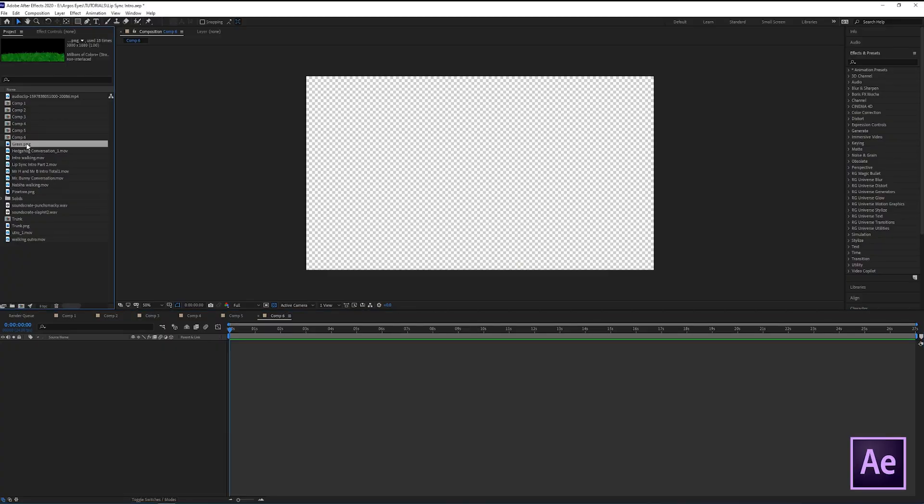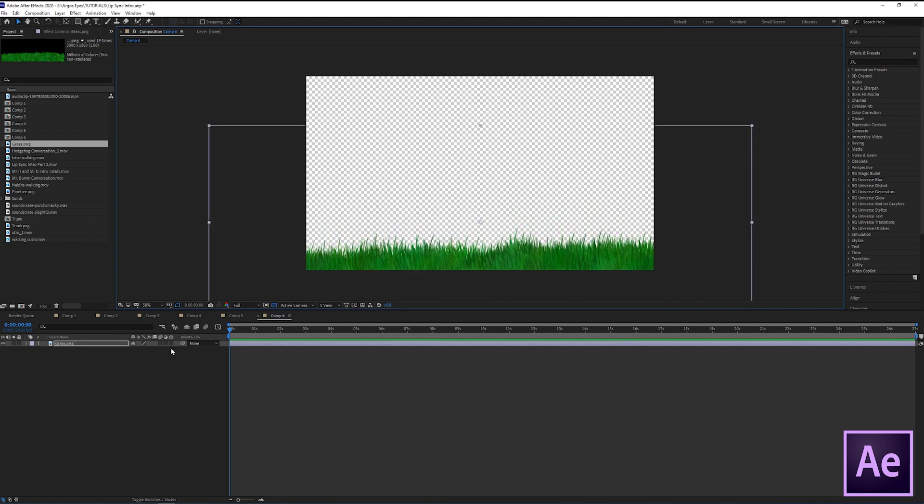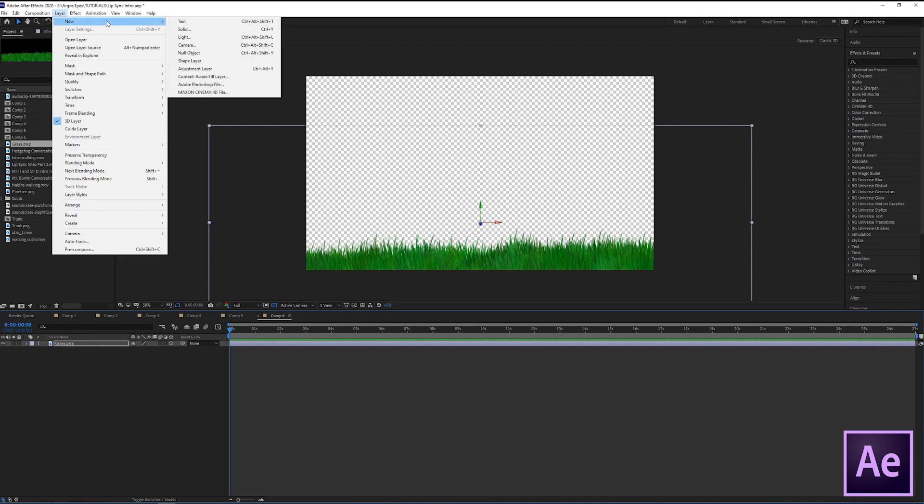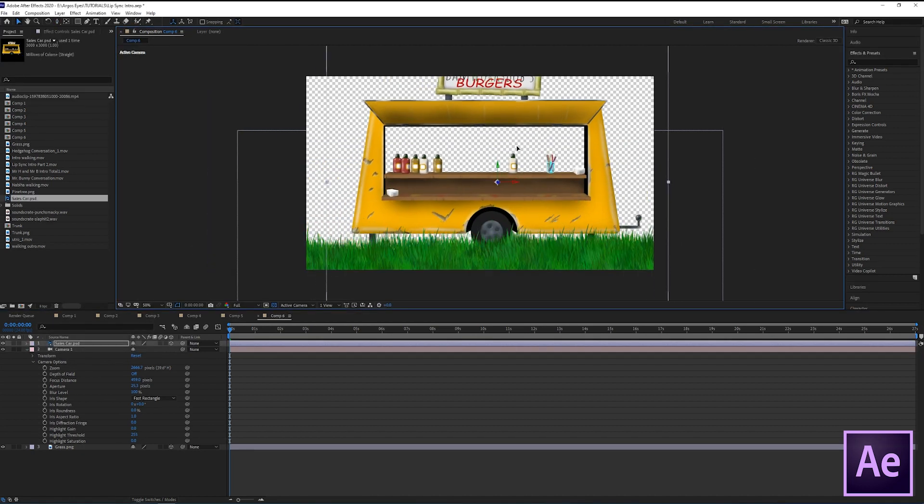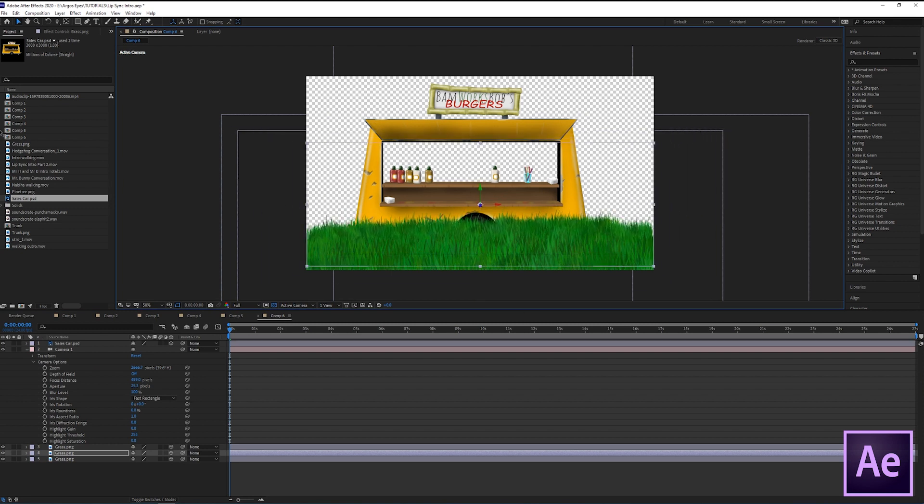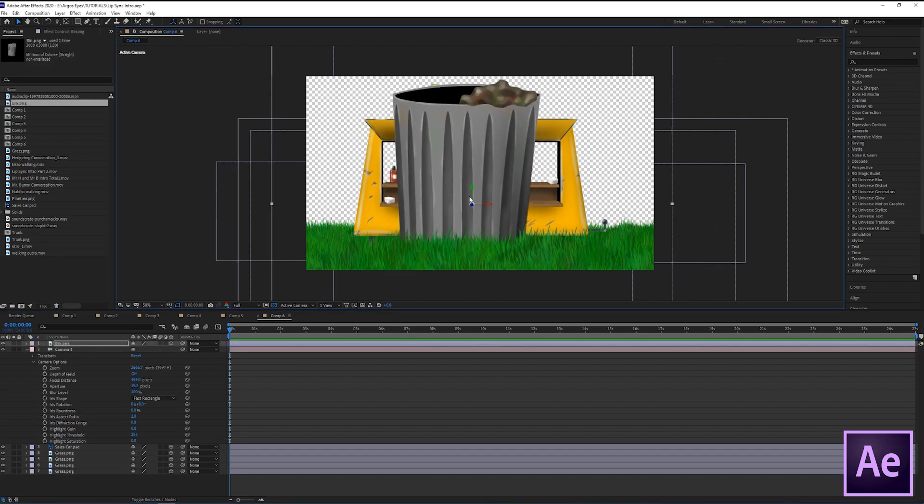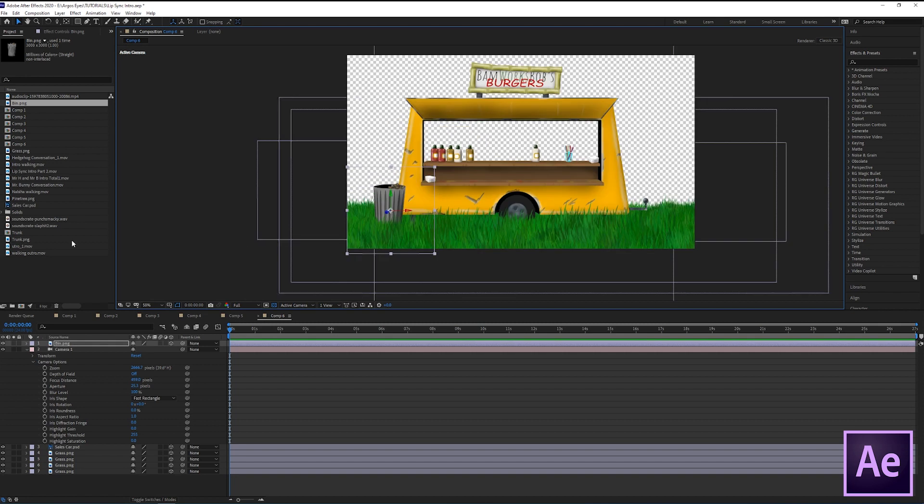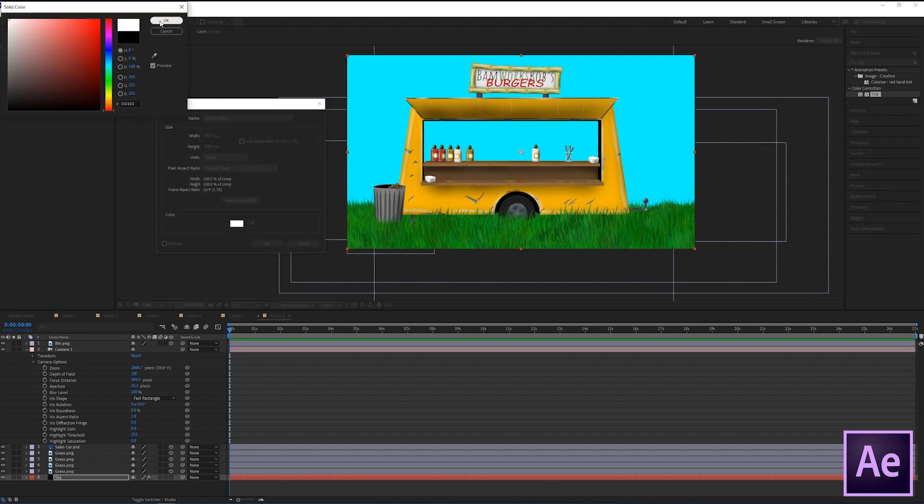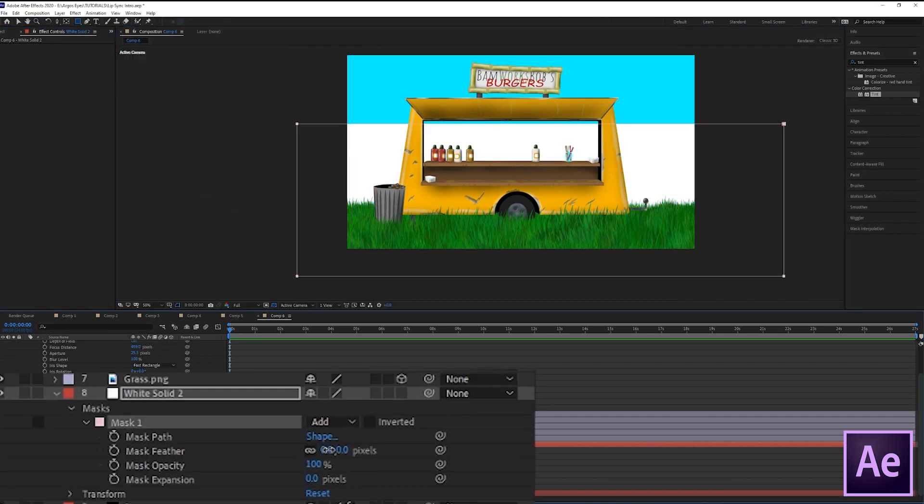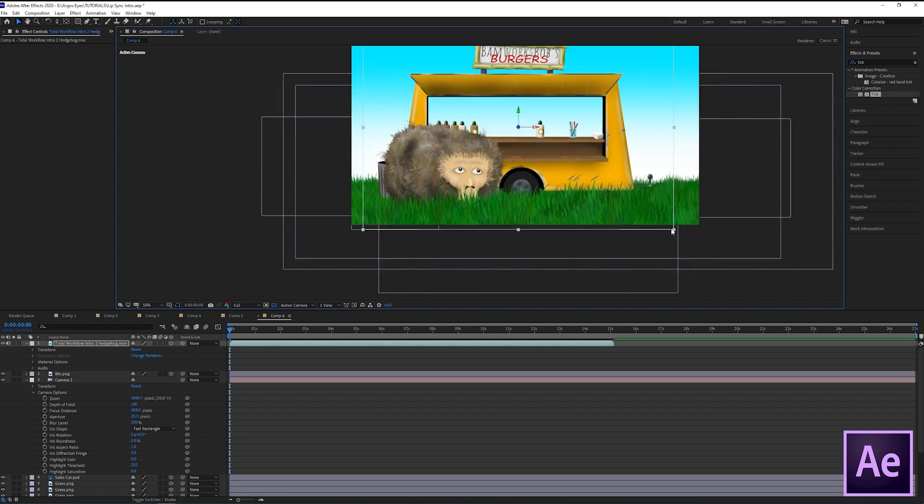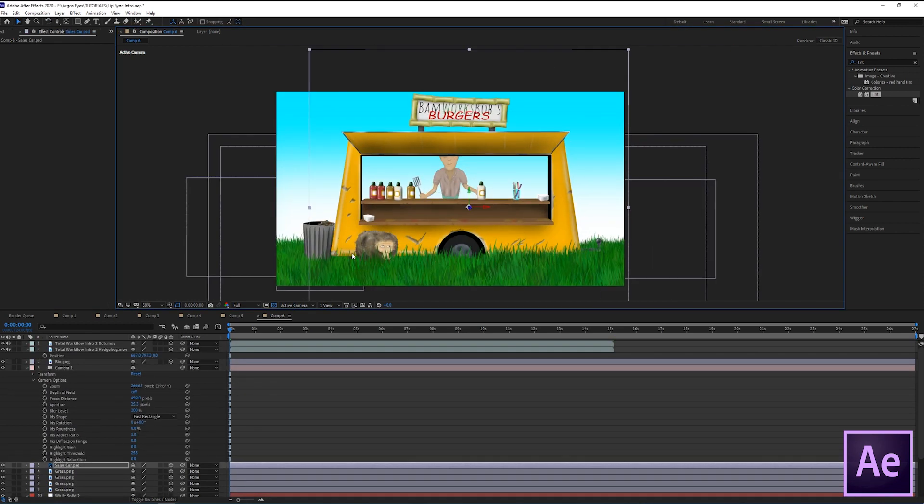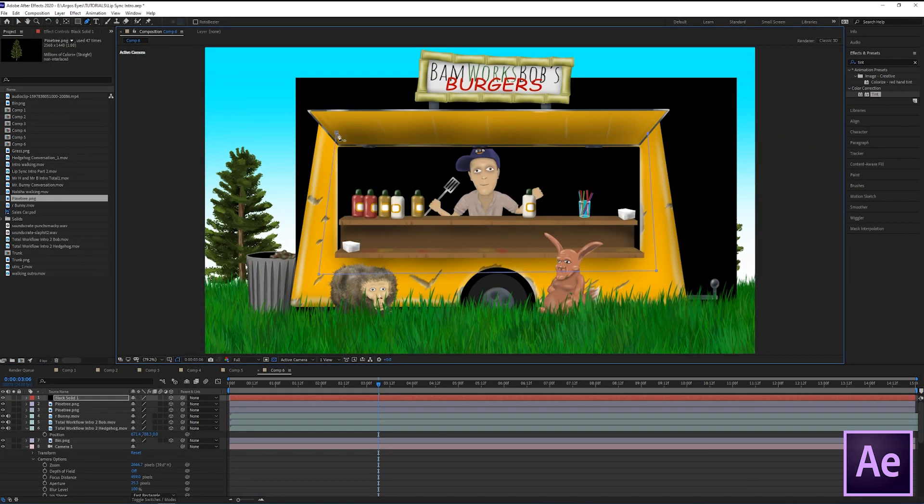Once the characters are exported I open after effects to set up the scene. I import a grass layer that I created in photoshop. I make it a 3d layer and click on layer new camera. I import more landscape and background elements and place them in the scene until I'm happy with the setting. I make all of the layers to 3d layer so that I will able to move the camera within the scene at a later point. For the sky I just create a blue and a white solid. Then I create a mask on the white solid and increase the mask feather value to get a smooth transition from blue to white.